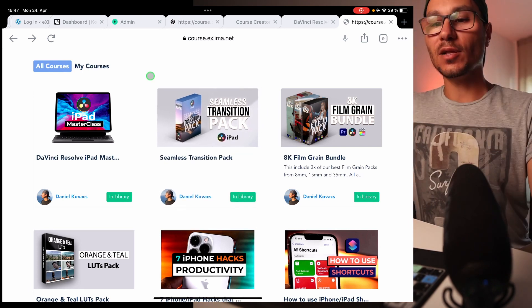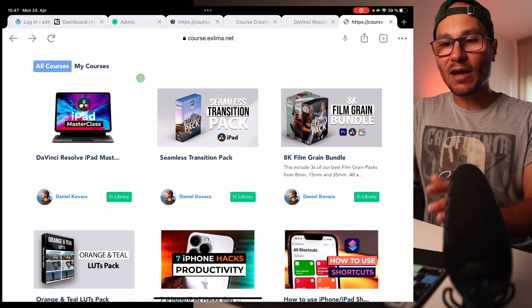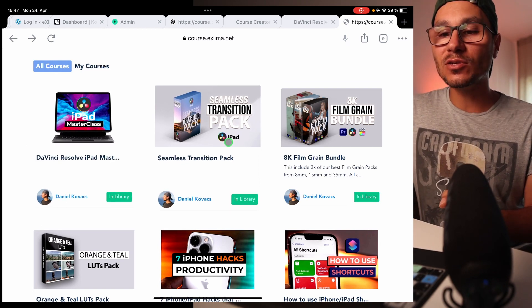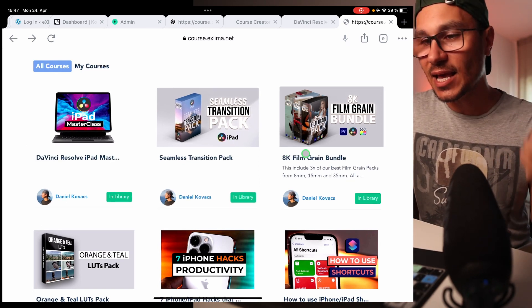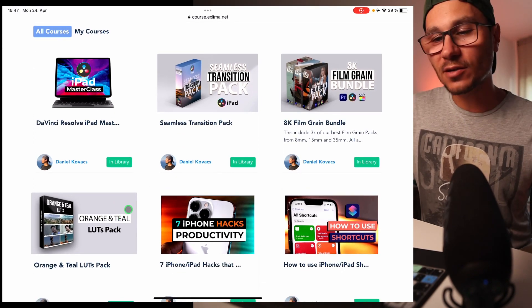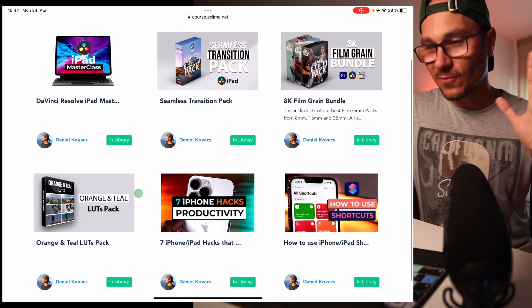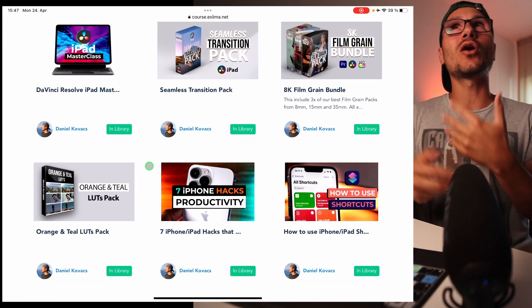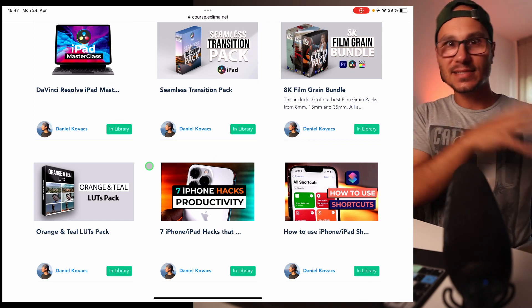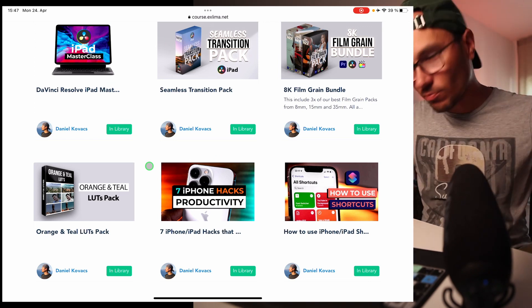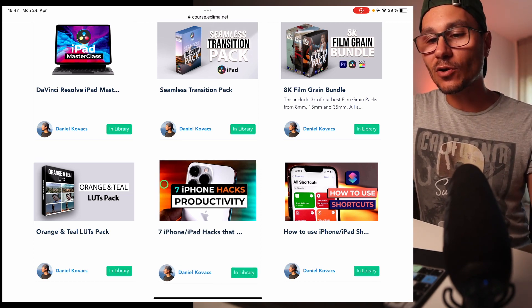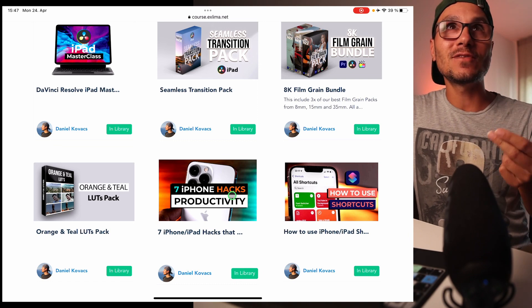When you log into the new platform, Course Creator 360, you'll get access to everything you see right now. That includes the DaVinci Resolve masterclass plus the bonuses: seamless transitions, 8K film grain pack, orange and teal LUTs pack, cheat sheets, and other transitions. Along the way I also decided — since Skillshare took some classes down due to their policy changes — to include those two classes for free as well.